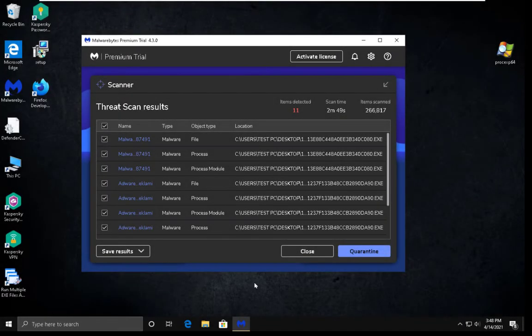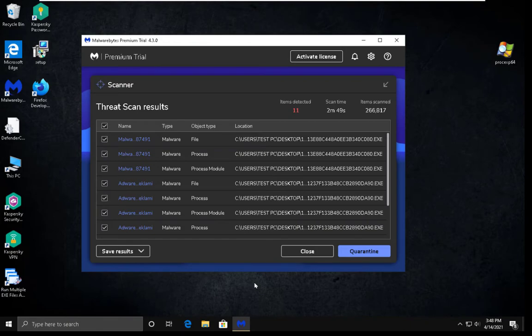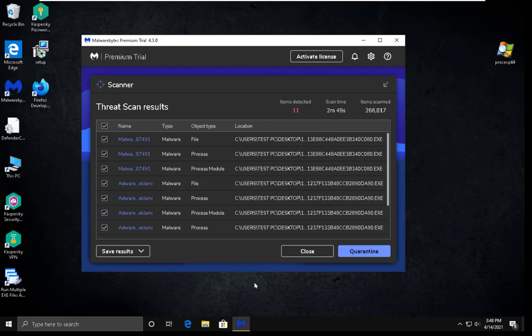Malwarebytes has finished scanning and it detected 11 items in total. Some of them are malware processes, some of them are adware, which are not that dangerous. So all in all, decent job for Kaspersky.